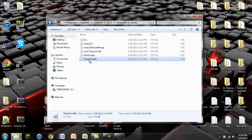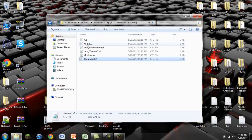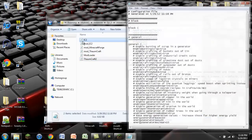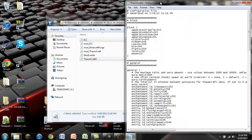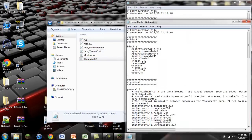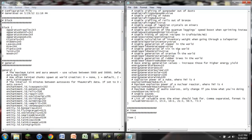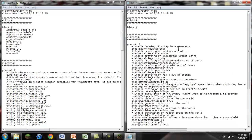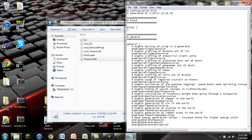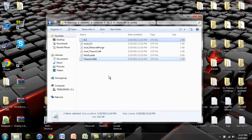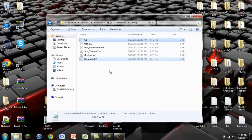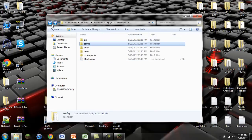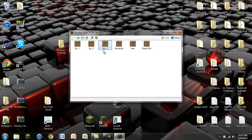So now you see you have your Thaumcraft 2 config and your IC2 config. I'm going to open up both of these just so I can show you what's wrong. So here's Thaumcraft 2, and then there's IC2. If we scroll down here, the block IDs for IC2 have not been generated yet because they just didn't have a chance to. They ran into an error before they could be generated. So we're going to have to do something. Now you can make up all the IDs yourself, but I don't really want to do that.